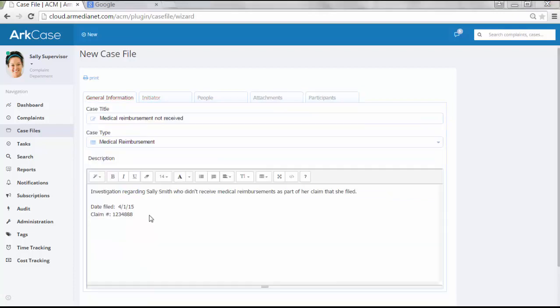The user simply has to go through each of the tabs and enter in various information. Some fields are marked as optional and some are marked as required. In this example, we just went ahead and filled in many of the fields.